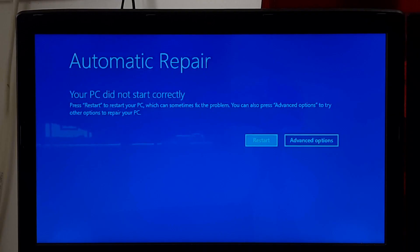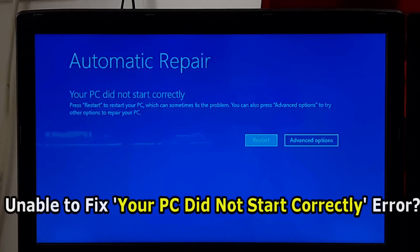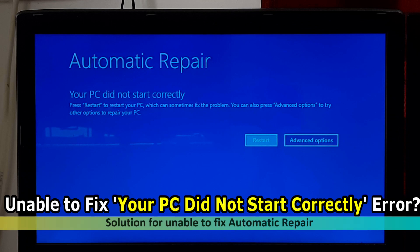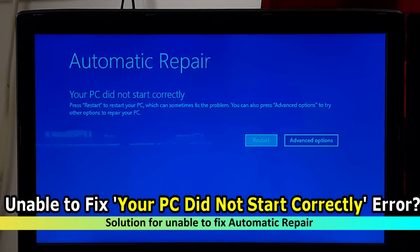Hi guys, welcome to ASA technical. In this video, I am going to show you what to do if you are unable to fix your PC did not start correctly error.